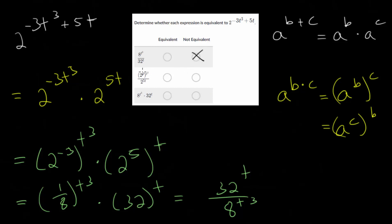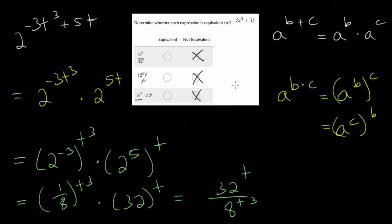The second one is not going to be correct either. First, because we have 2 to the third power — the positive 3 — all raised to the t cubed power, but we know 2 must be raised to the negative 3 when it's in the numerator. Likewise, in the denominator we have 2 to the 5t, but 2 to the 5t should be in the numerator. And lastly, 8 to the t cubed also needs to be in the denominator. The 32 to the t is actually correct there — that should be in the numerator — but the 8 to the t cubed is incorrect. So we ended up with another example where none of them were correct.